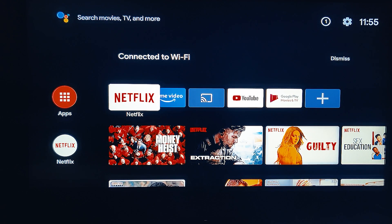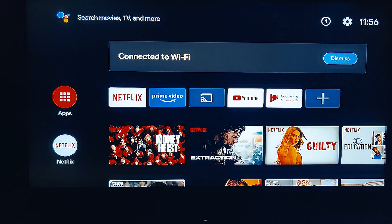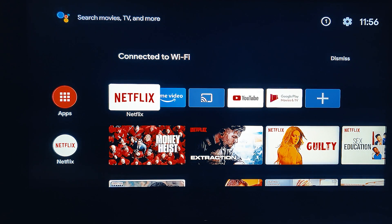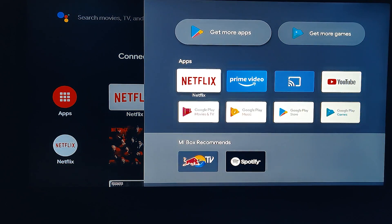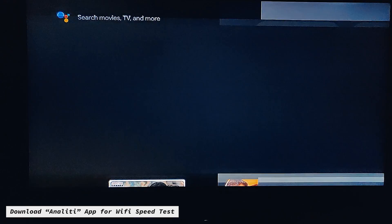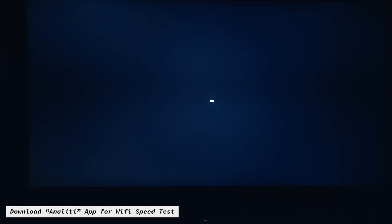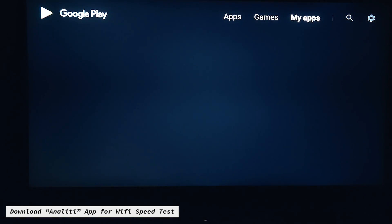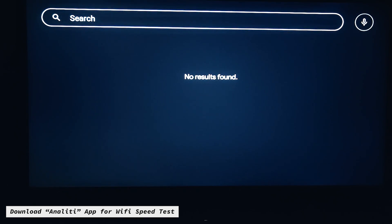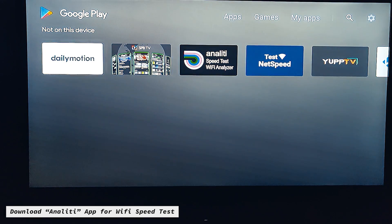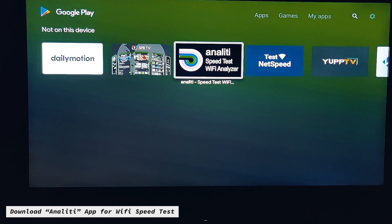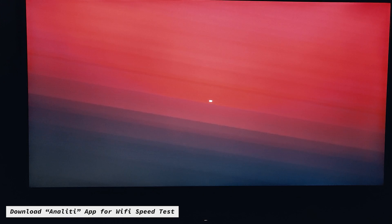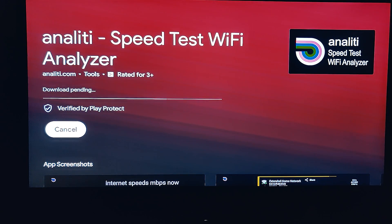Now we are going to test the 5 GHz speed. For that, you need to download one software — go to the Play Store and search for 'Analytic.' You might have already seen my Wi-Fi issue video where I was talking about this software. Just install it.